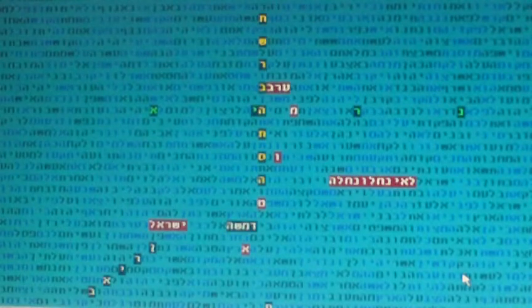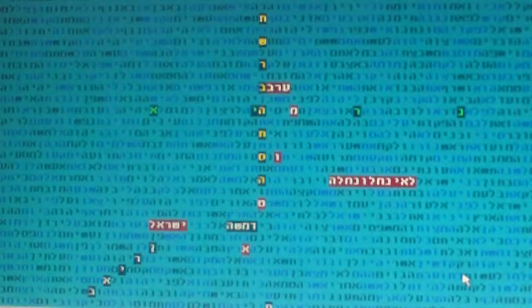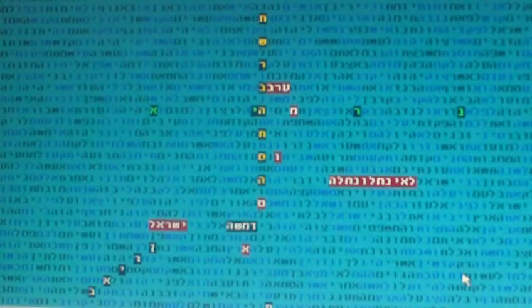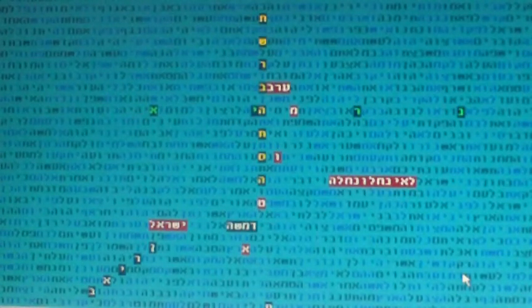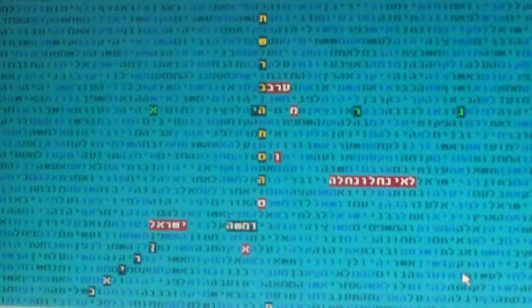No doubt that such kind of things, hatred like this, brings according to Kabbalah in many places hatred of the world to Israel. It goes together.